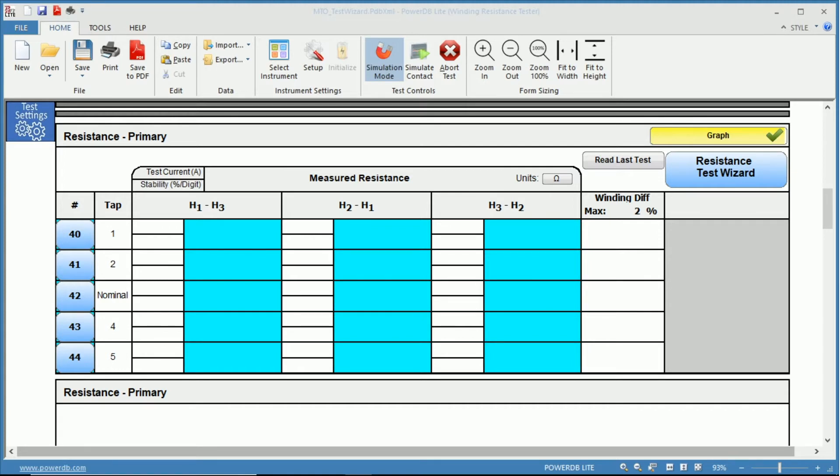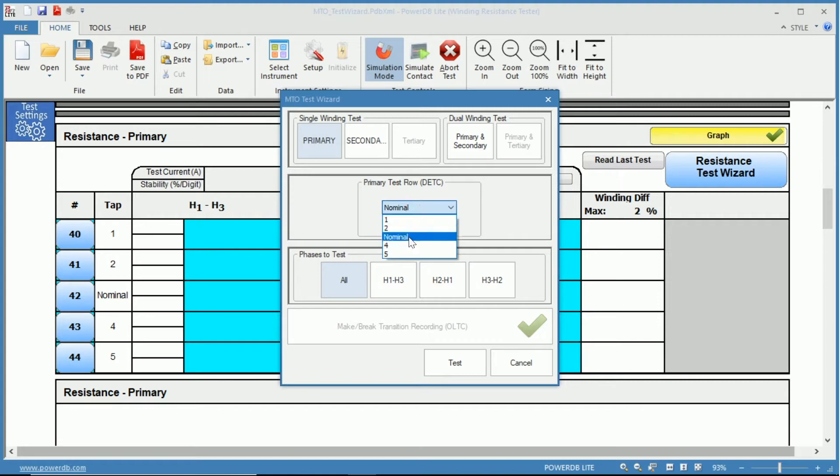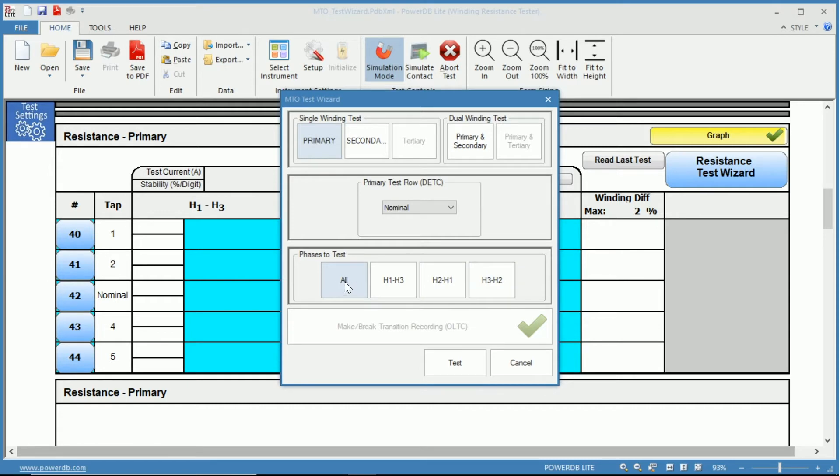On the top right hand corner, the Resistance Test Wizard. If we select this, the MTO test wizard will pop up with more selections and customizations of tests. For instance, we have the primary, in which we can choose which tap on our primary we wish to test and which phase we wish to test on that tap.